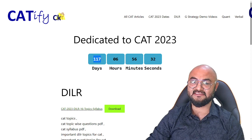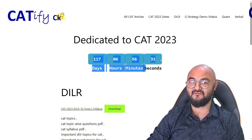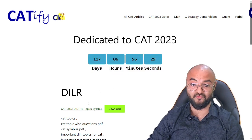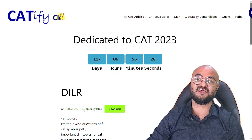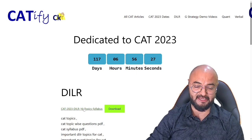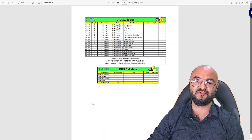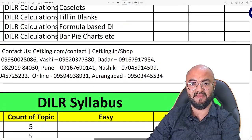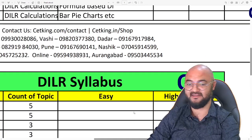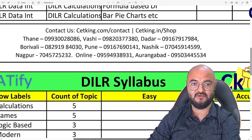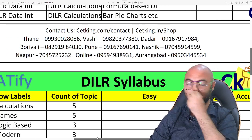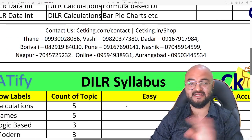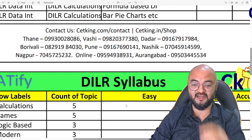We have 117 days remaining for the CAT exam, which is almost 4 months, and we are launching our crash course. In case you want to join, please call or WhatsApp any of the numbers given here to join the crash course program, which includes both basics and advanced.